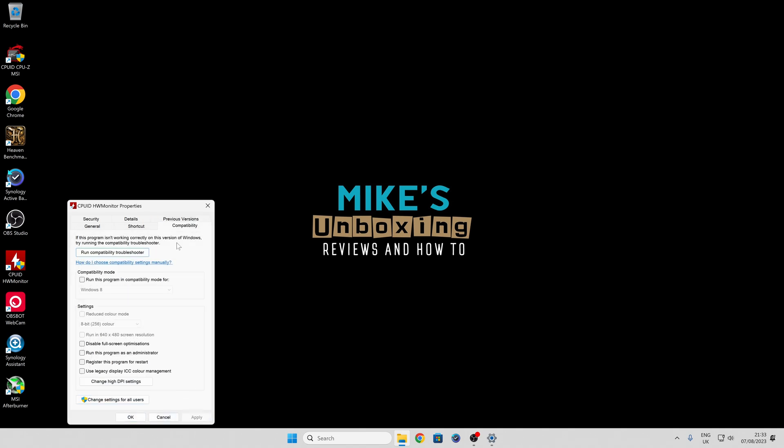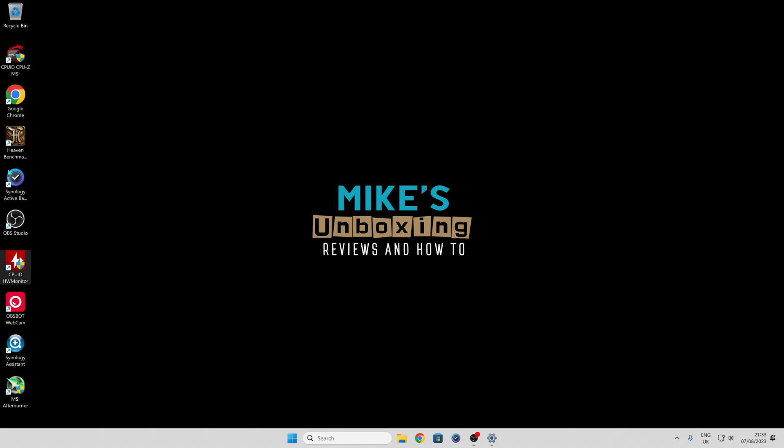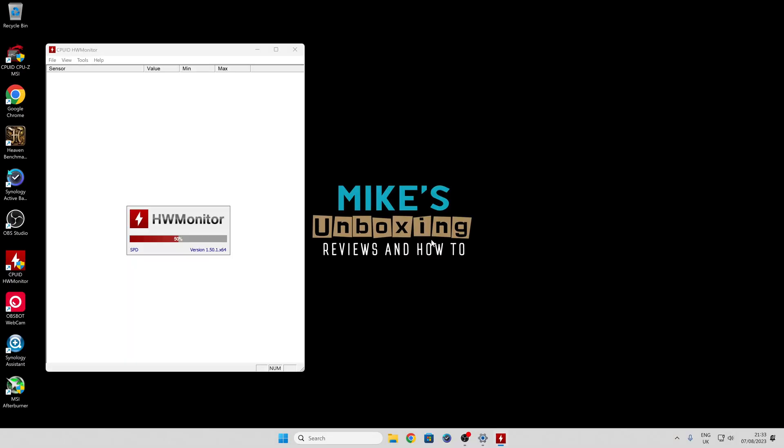Now, moment of truth. Double-click on the icon to open up the application.